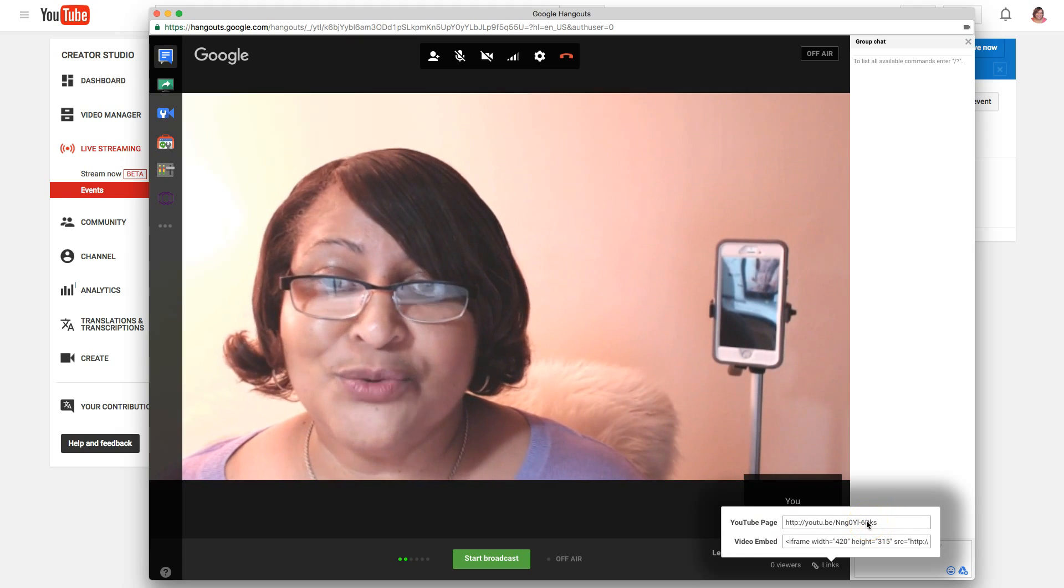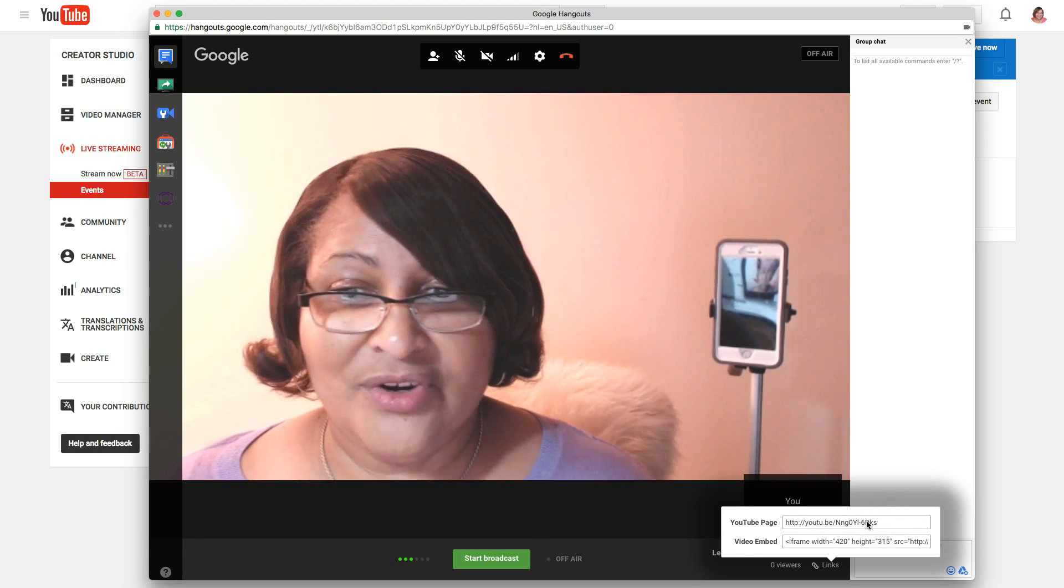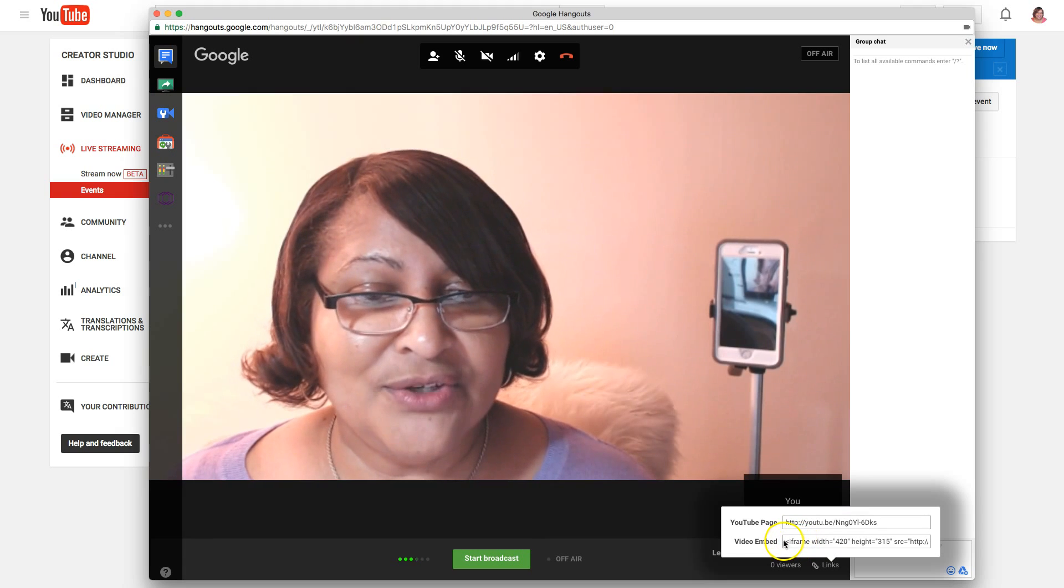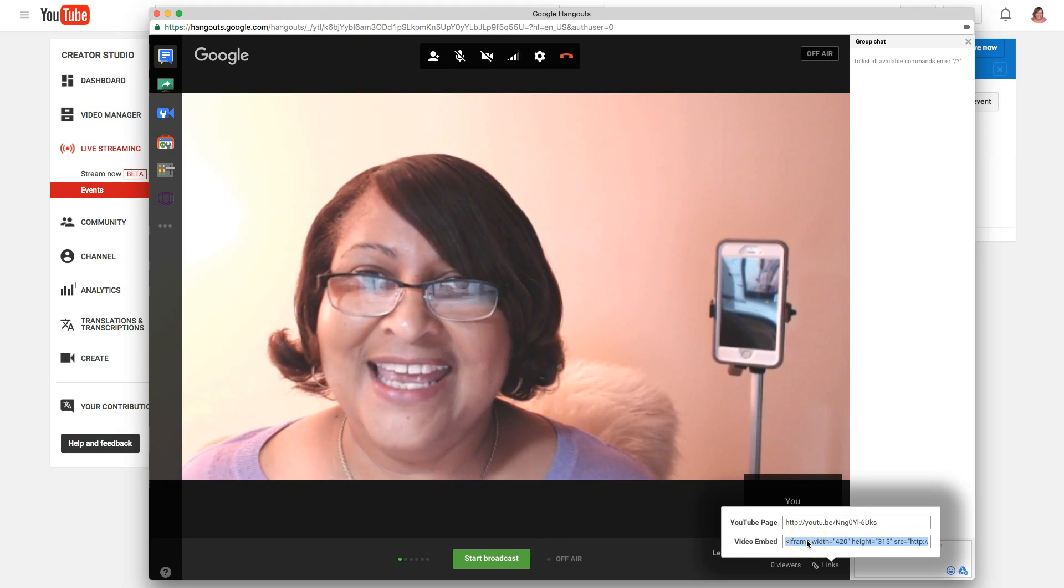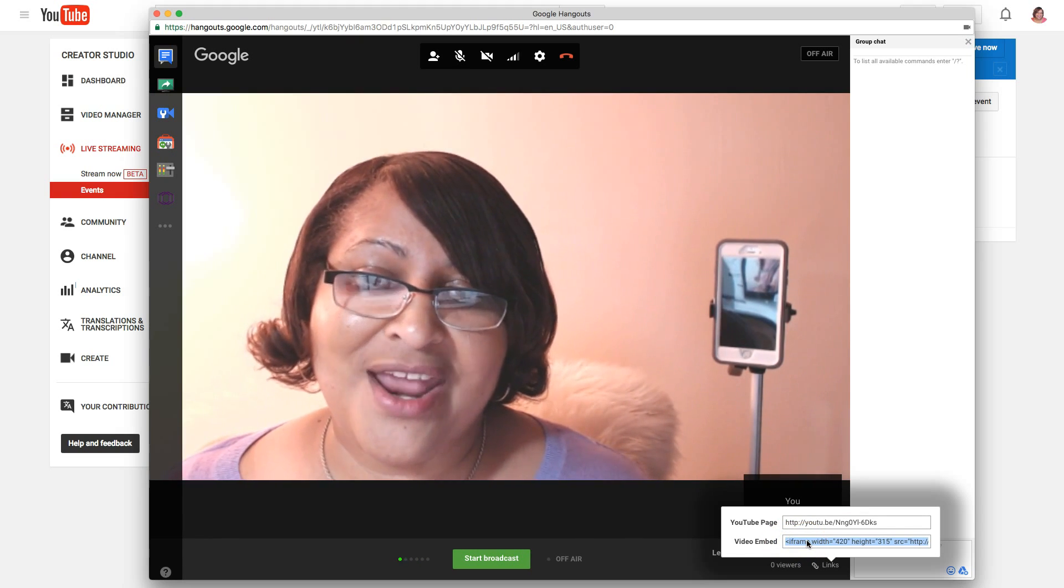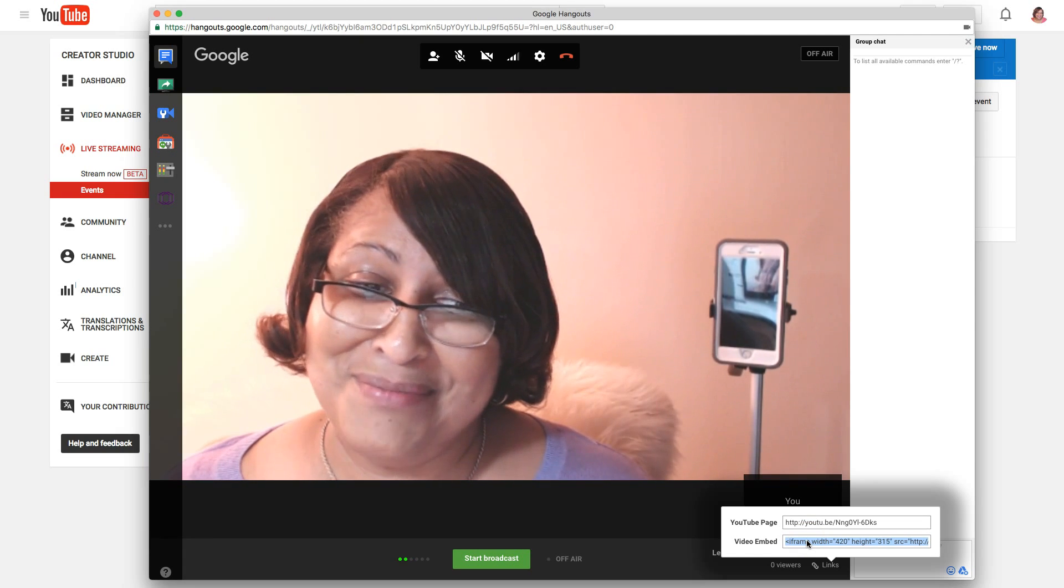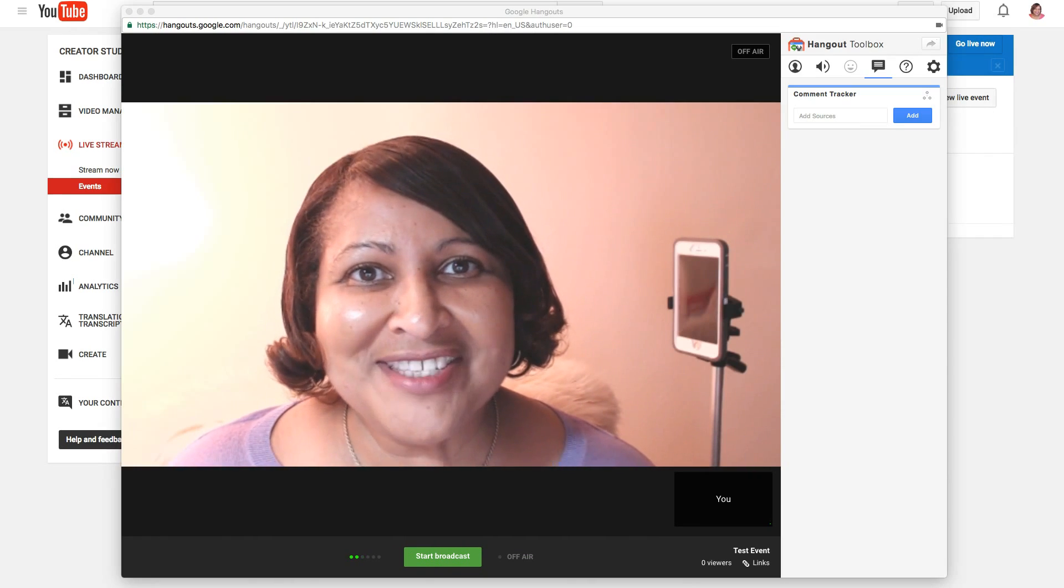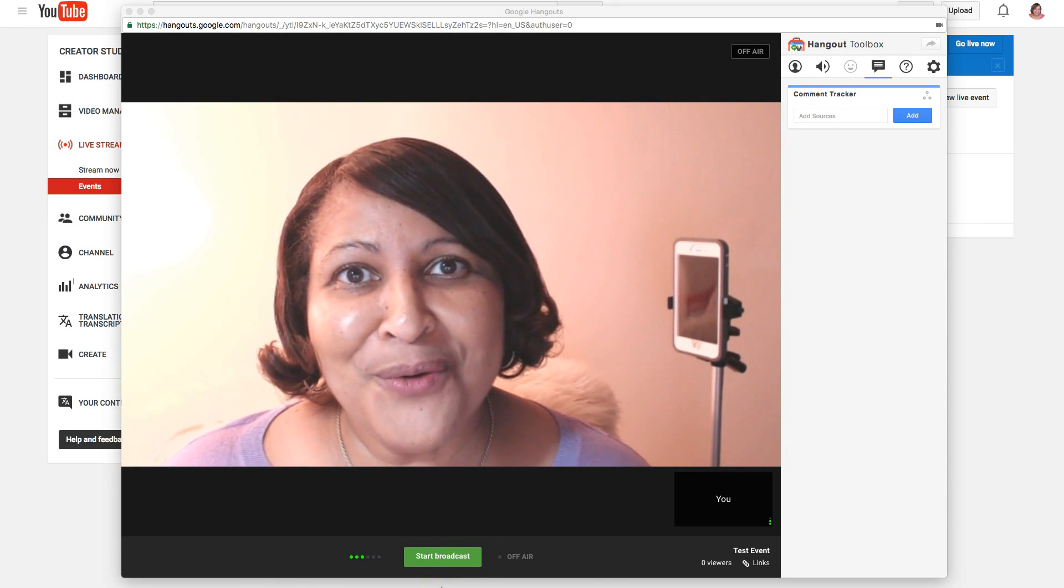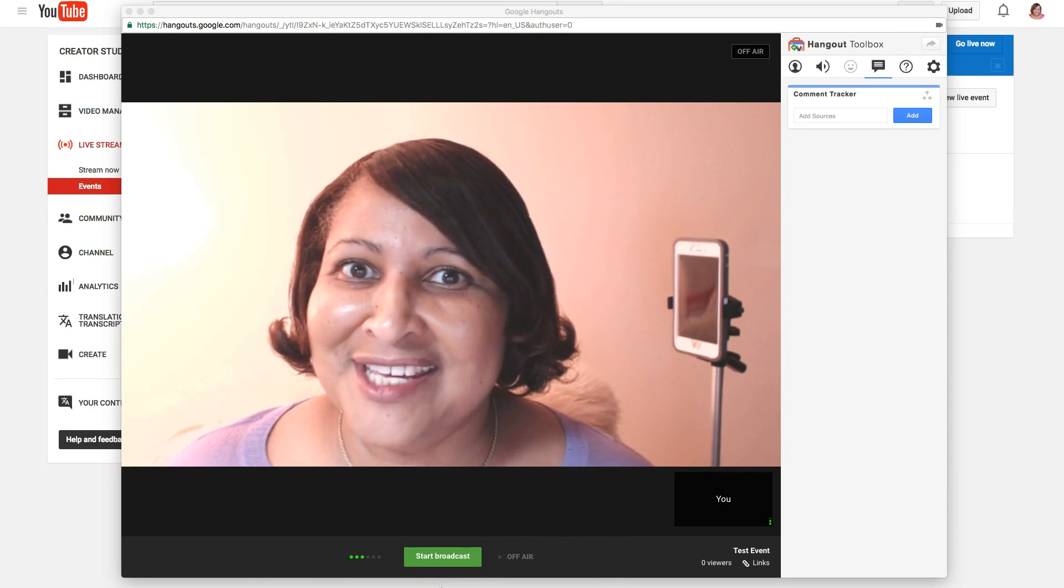This is the link you can tweet that out if you want or give it to your friends, or use this embed code, copy and paste that and put this on your website or your blog. So now that we have all of our settings and we have our video embedded over on our website, there's only one thing left to do, and that's to start the broadcast.